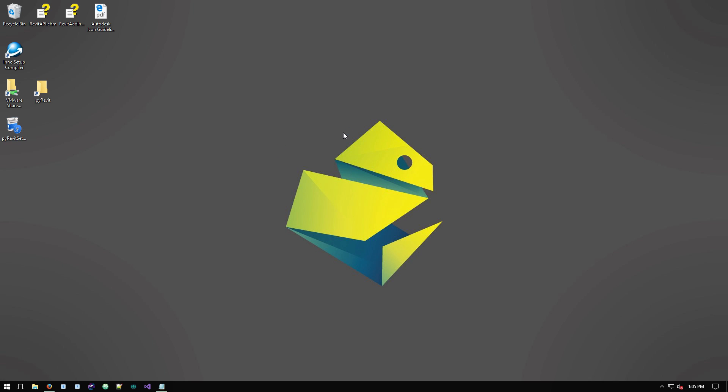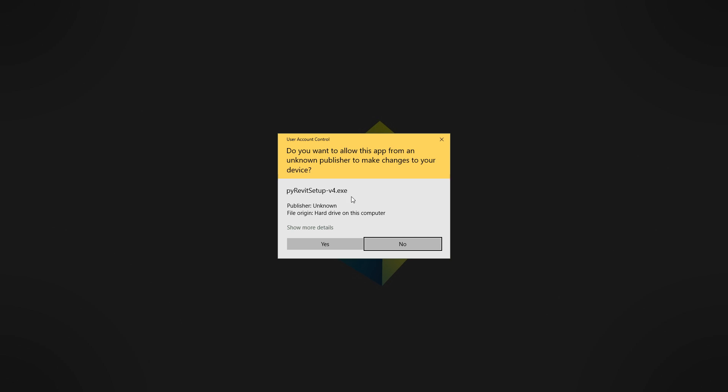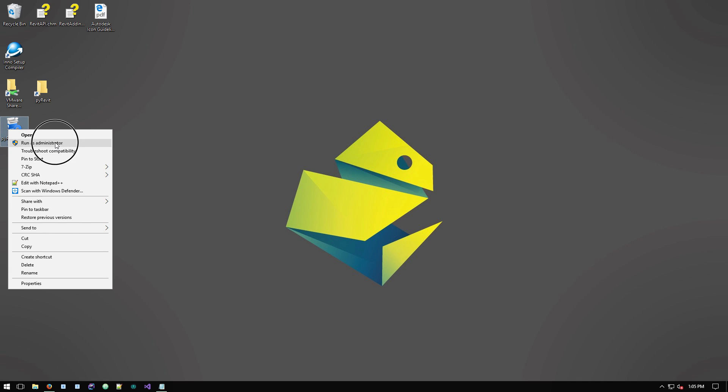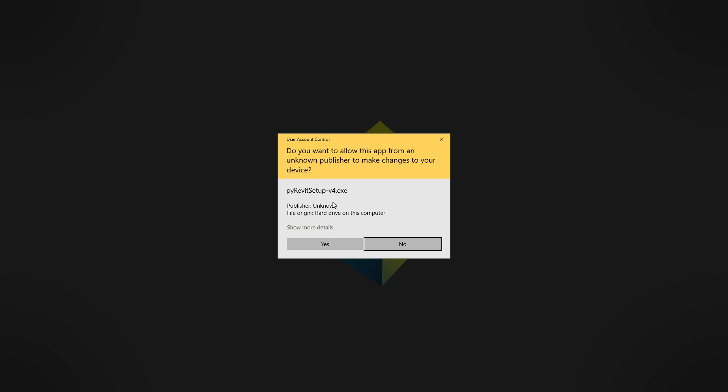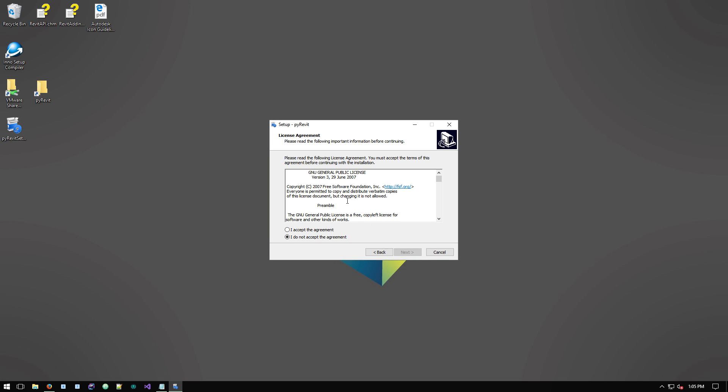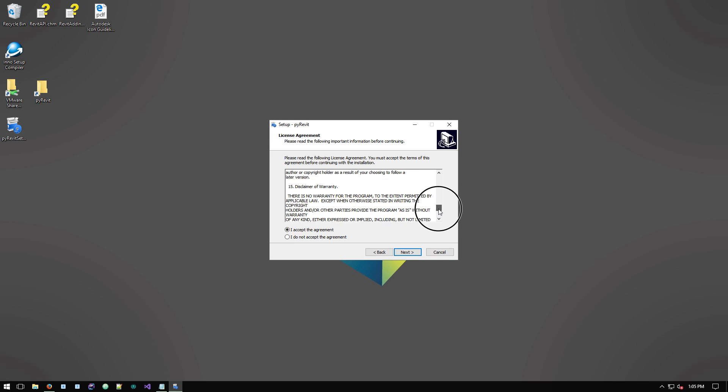Okay, so this is a setup file that you get if you download that file from the blog. Double click on it, run it, or just make sure that you run it as an administrator. Say yes, you run this, welcome to PyRevit setup, next, accepted license agreement. Obviously you have to read through this. It's an open source GNU standard version 3 license.